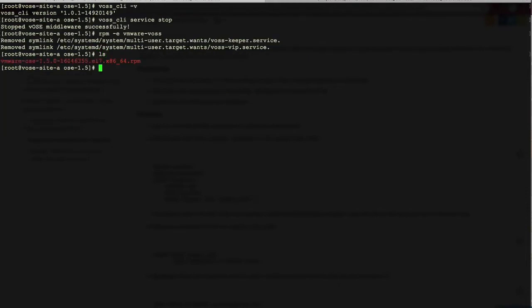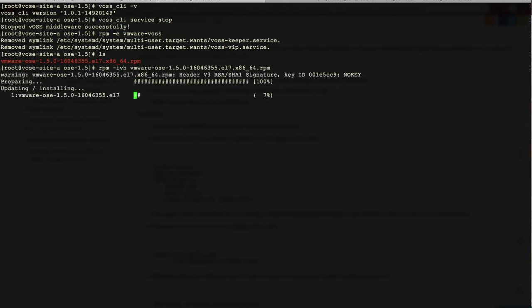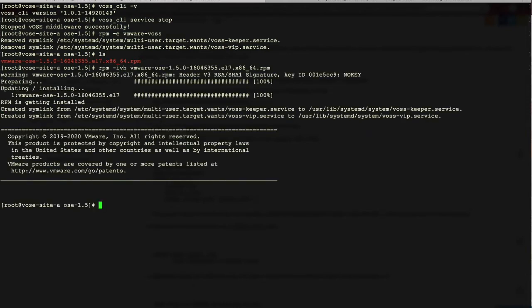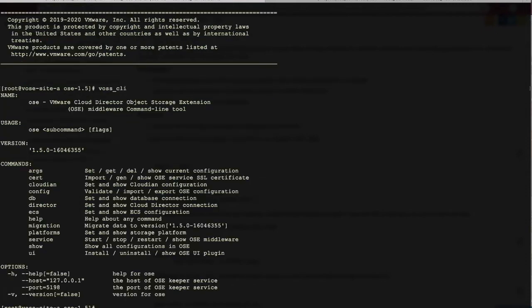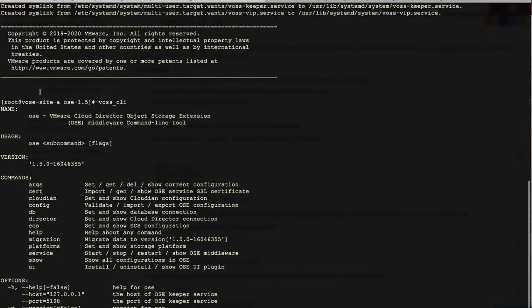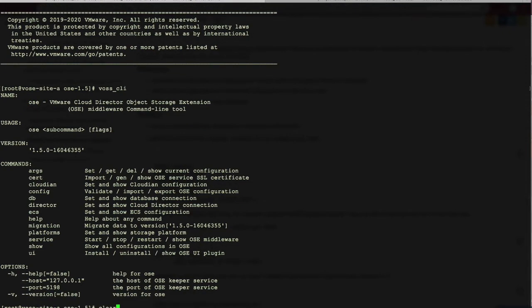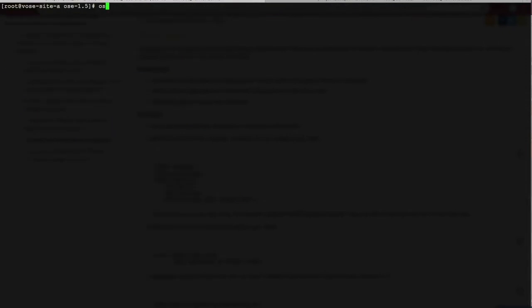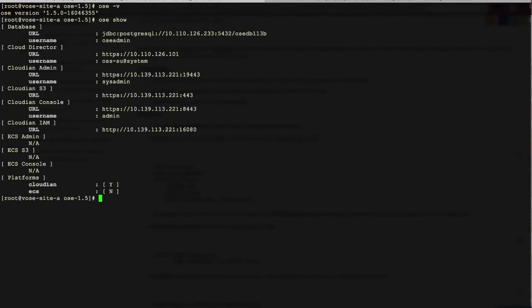We go back to the OC middleware server and install the 1.5 new binary rpm package. We still run the old command, VOC underscore CI. We can see the command now has been changed to OCE. We run OCE-V to check its version and show its current configuration.